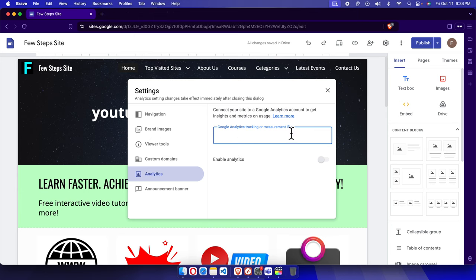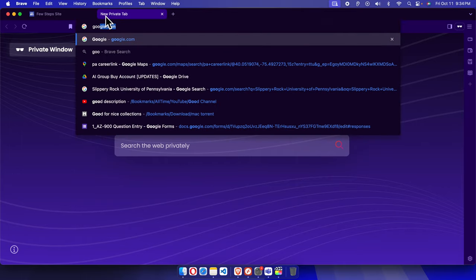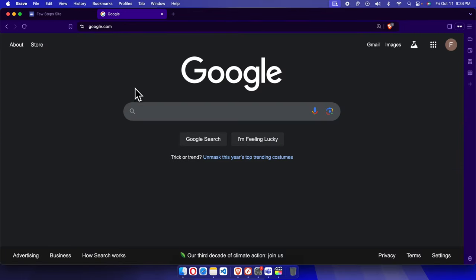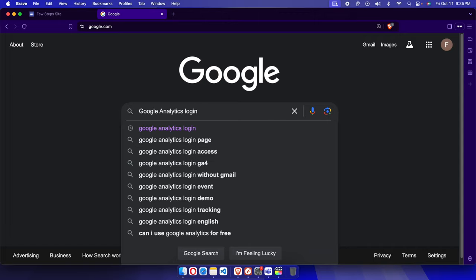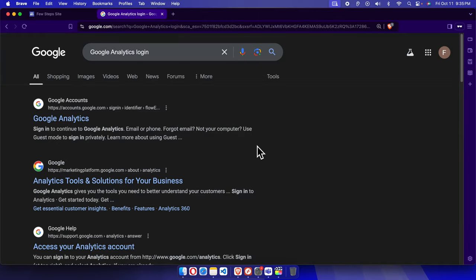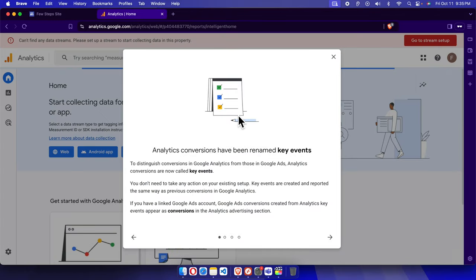To create a Google Analytics account, we need to access the Google Analytics website. I'm going to open google.com and search for 'Google Analytics login'. From here we can choose Google Analytics. It will bring up the login page where we need a Google email address to access.